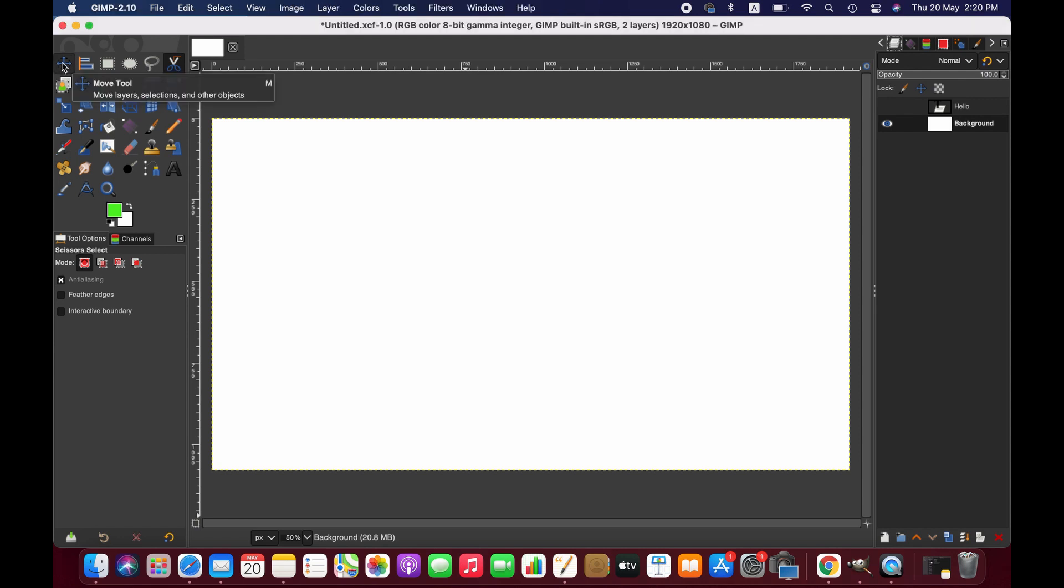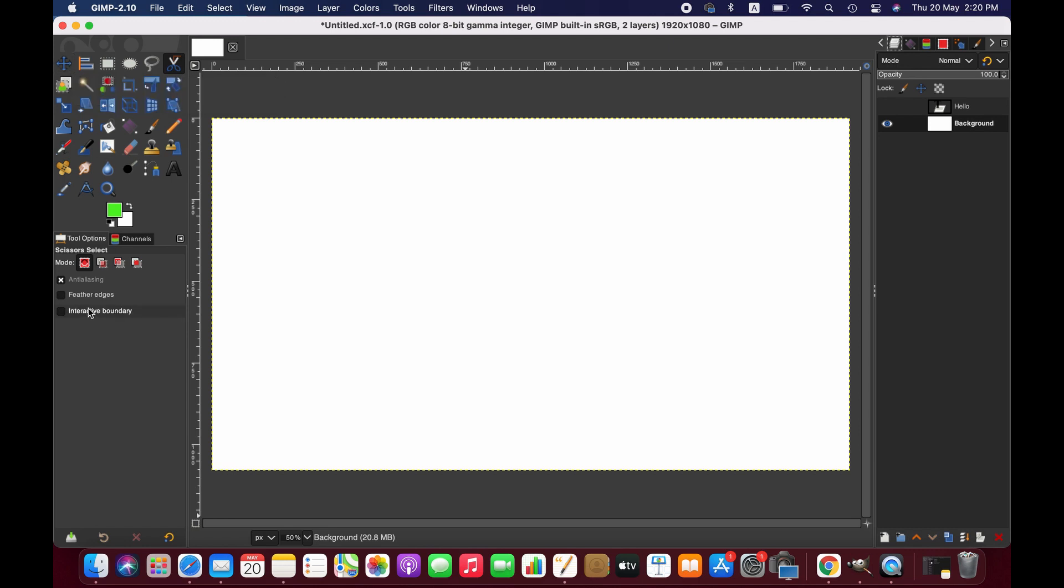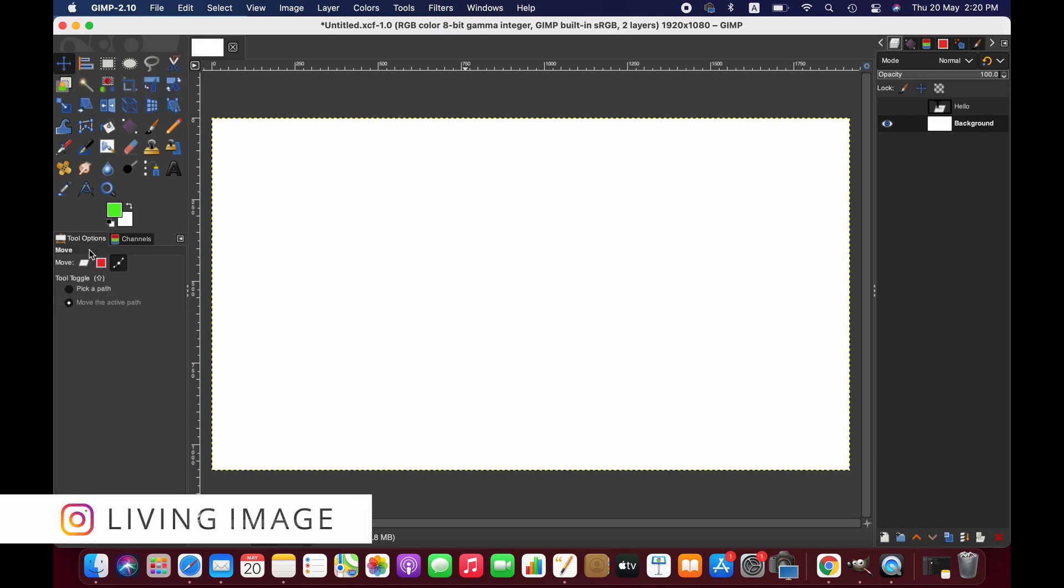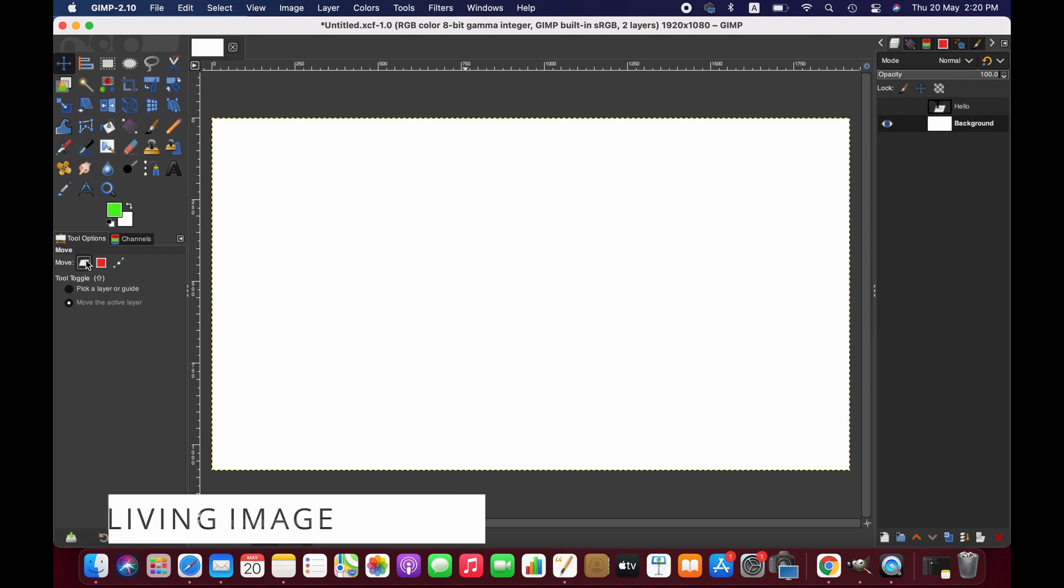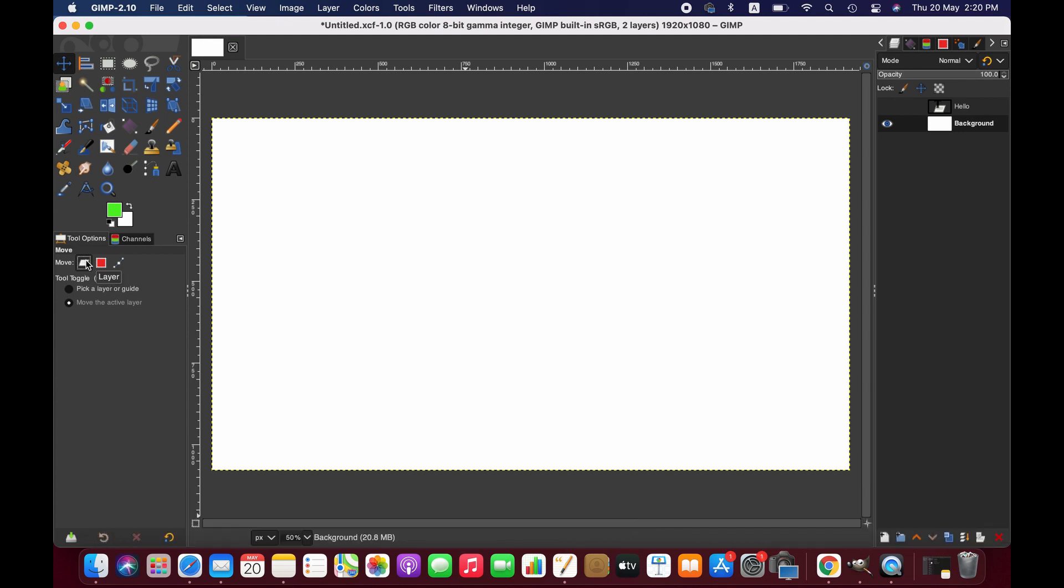First, we activate the move tool. We can simply click on this icon or use M on the keyboard to activate it. As soon as we activate the tool, we'll have tool options here.